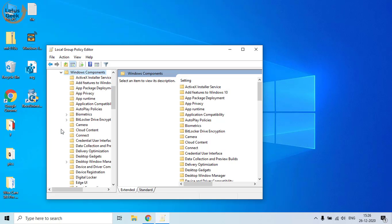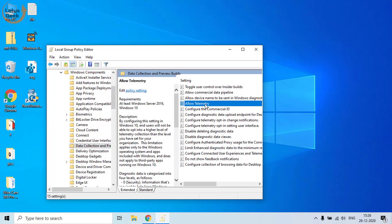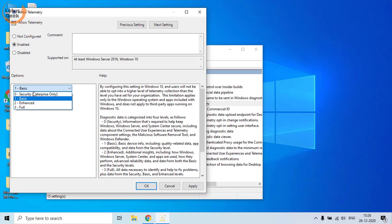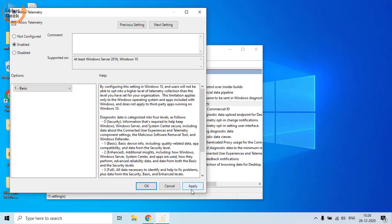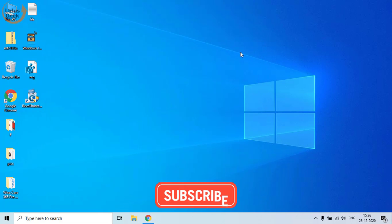Find 'Data Collection and Preview Builds'. In the right pane, double-click on 'Allow Telemetry'. Change the setting from 'Not Configured' to 'Enabled'. In the Options menu below, make sure you do not choose 'Security' — instead choose Basic, Enhanced, or Full. Hit Apply and OK, then restart your system.